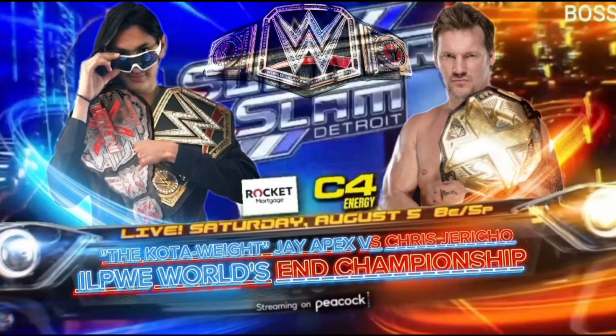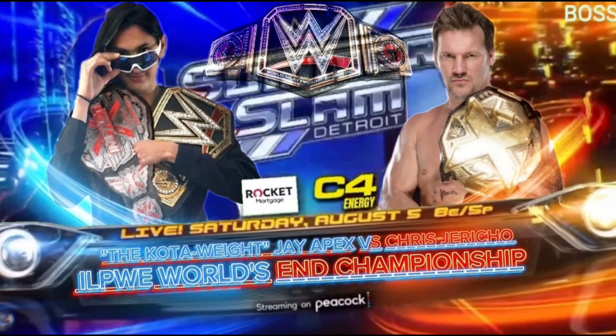Remember this match here? I don't have the camera on because my camera doesn't work, but who do you think is gonna win? Do you think I'm gonna retain my World's End title or do you think Jericho is gonna become both NXT and World's End champion?